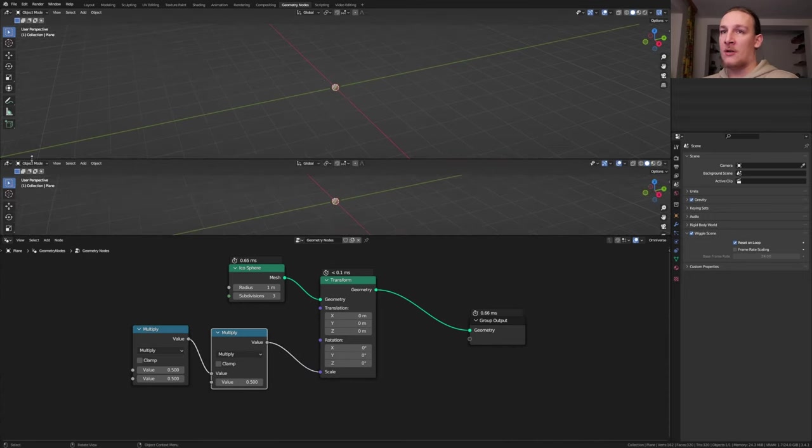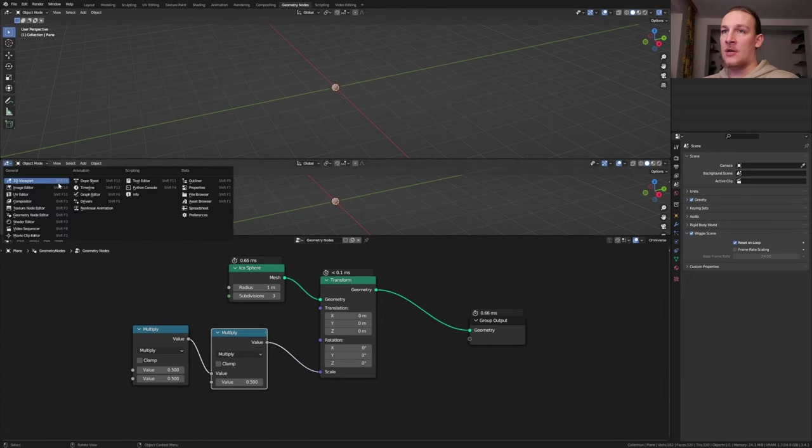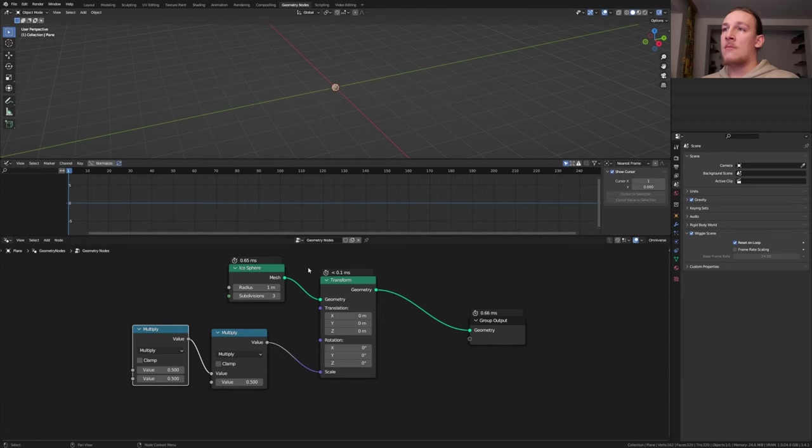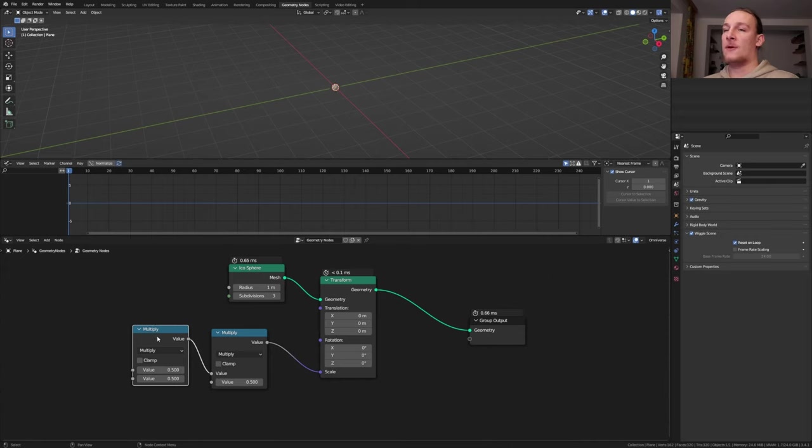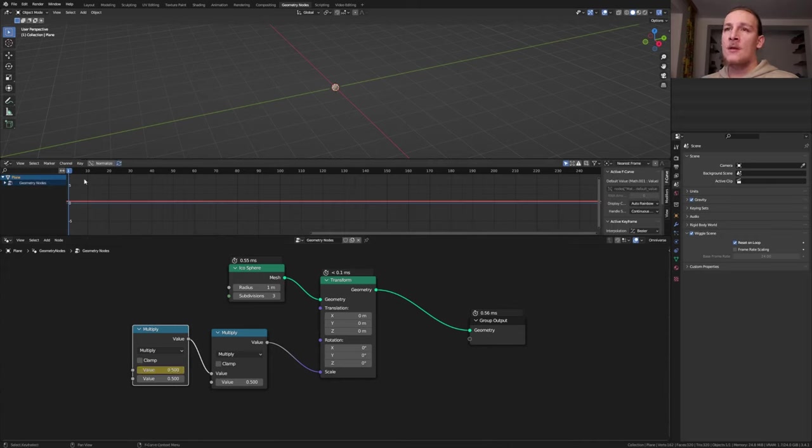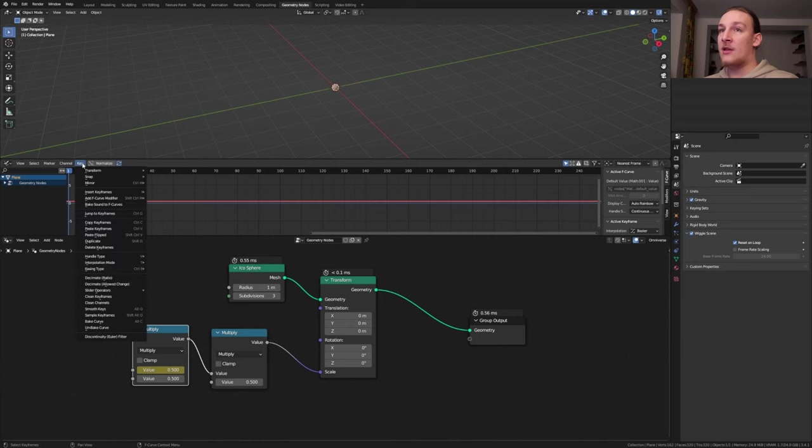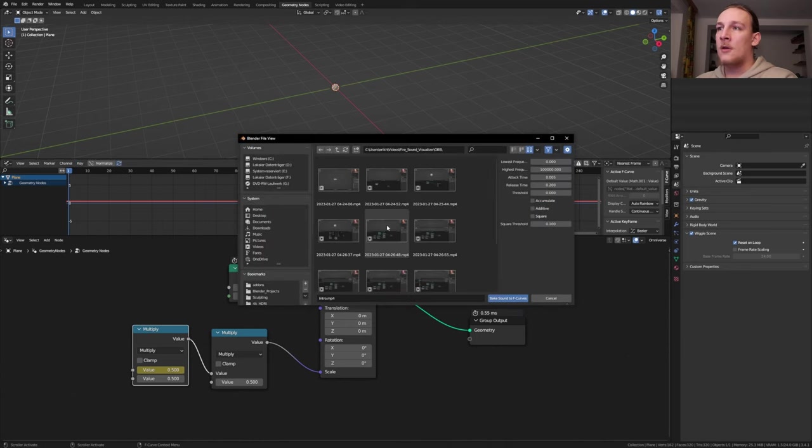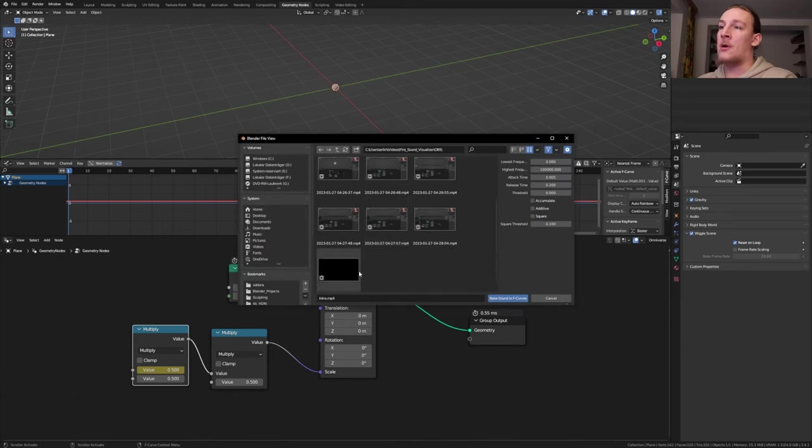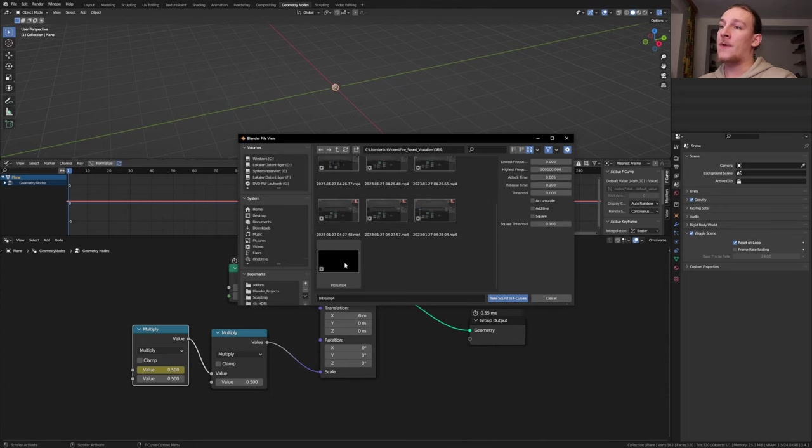Open a new window here and set it to the graph editor. Make sure you're on frame one and also make sure that the plane and this math node here are selected. Hover over this value here and press I. Now go to Key and go to Bake Sound to F-Curves. Go to the folder where you have the sound file. It can also be a video by the way.